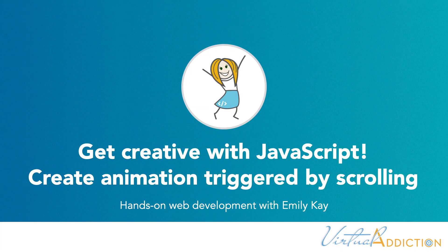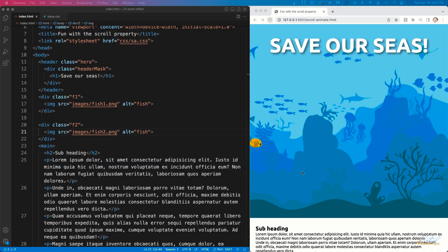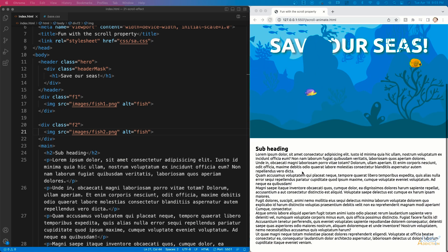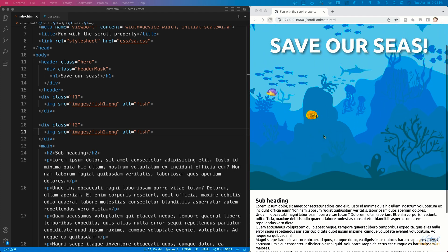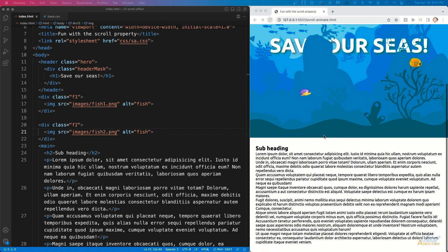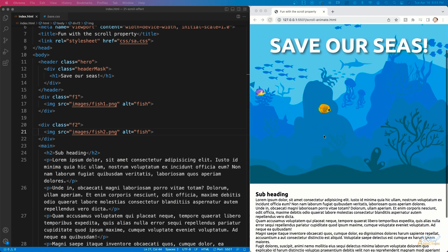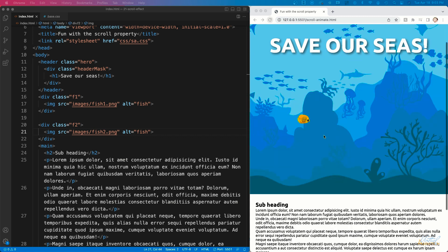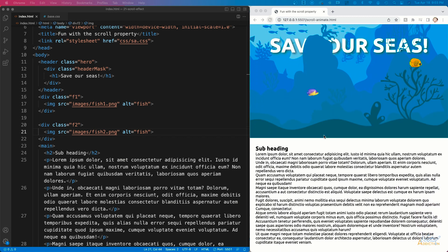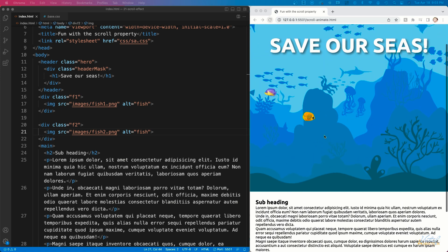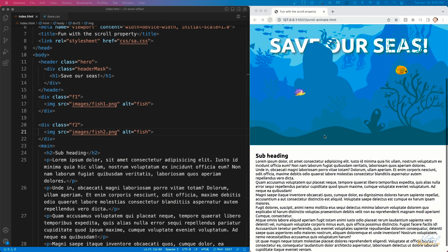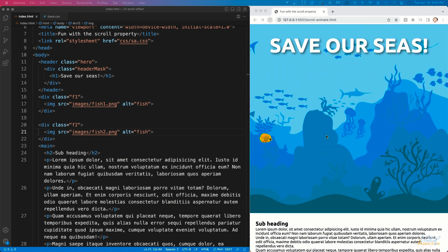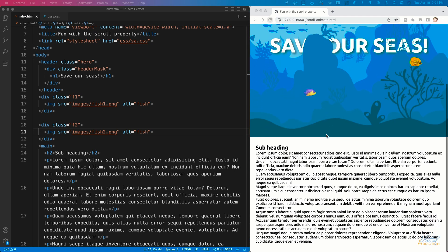This example is going to show you how we can take what we built in the previous exercise, where we created a parallax effect using CSS. Now we're going to add two additional elements — these little fish — and we're going to use some CSS but mostly JavaScript to animate these elements on scroll. The two fish are going to move to the right when scrolling down, and swim back to the left when scrolling up, with different behaviors.